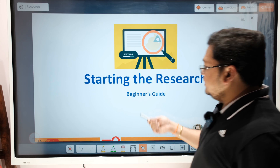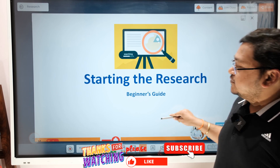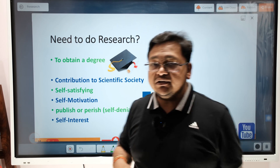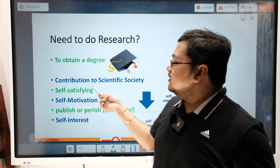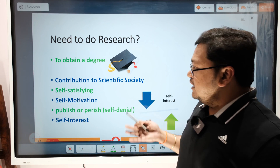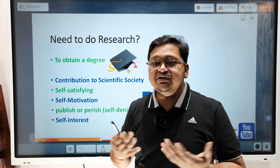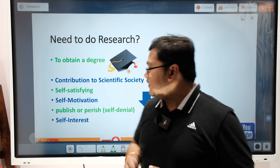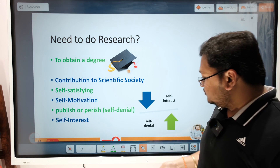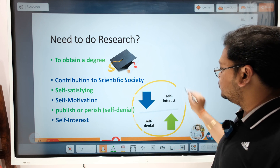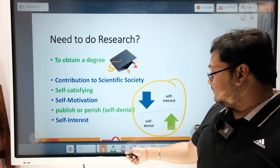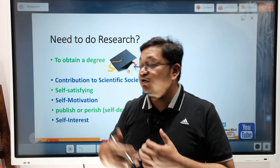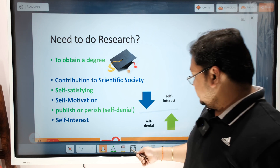This is a beginner's guide. When we talk about starting research, the first thing we need to understand is the need to do research. It can be to obtain a degree, to contribute something to the scientific society, for self-satisfaction, self-motivation, or to publish in peer-reviewed journals. For faculty members, self-interest plays a role. We can also have a balance between self-interest and self-denial to move forward in the research journey.